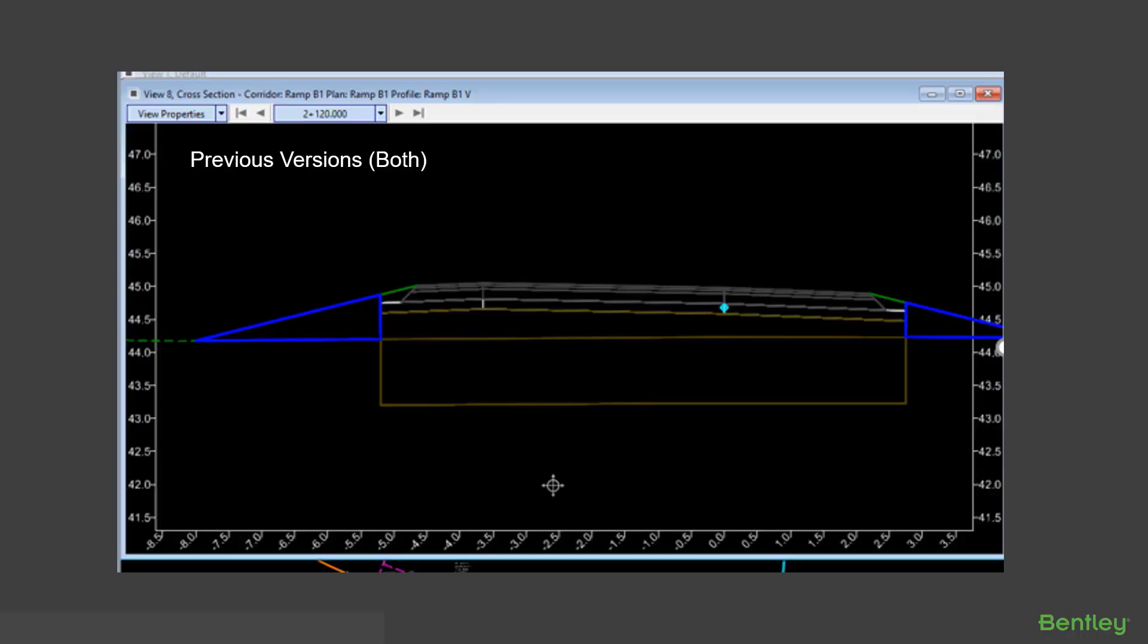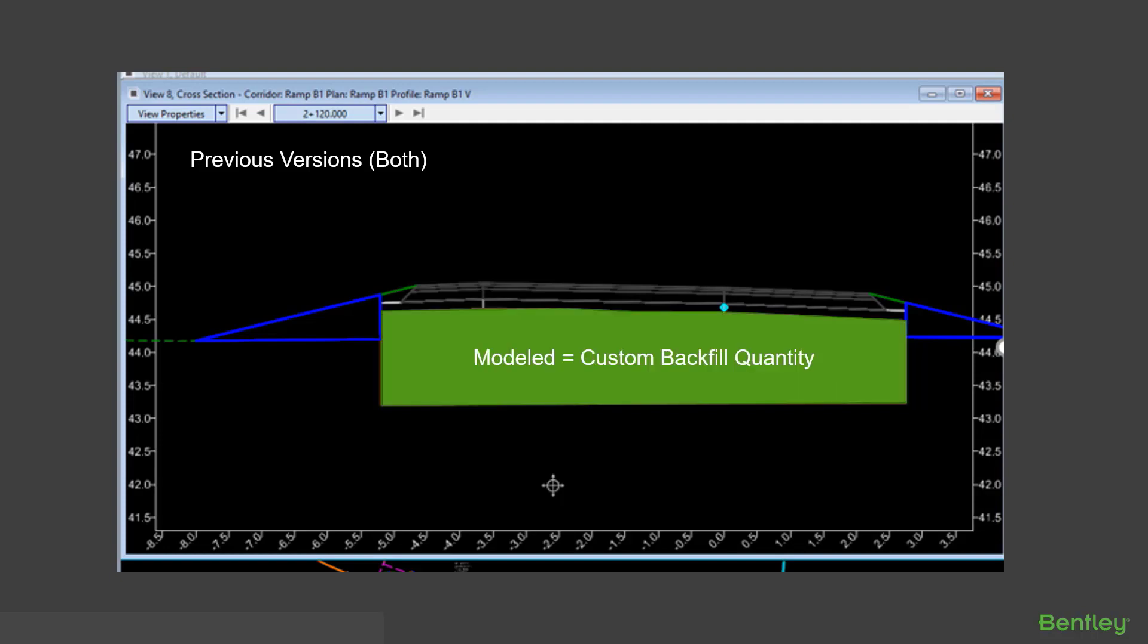The best way to explain this would be to first look at the previous version. In our case we've got a user who has modeled this subgrade cut so the custom backfill quantity will automatically be calculated. In previous versions where you only had the option for both, you would get two additional quantities.